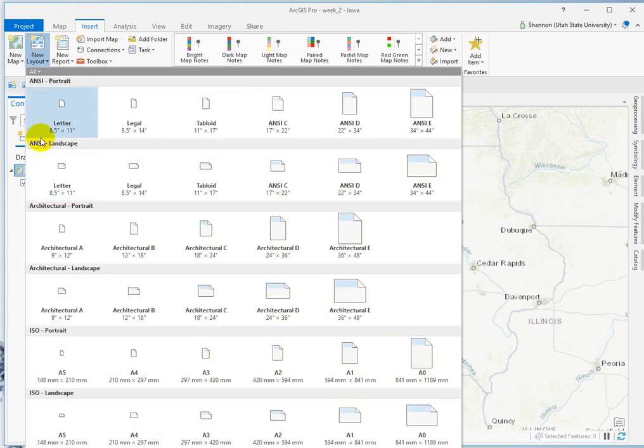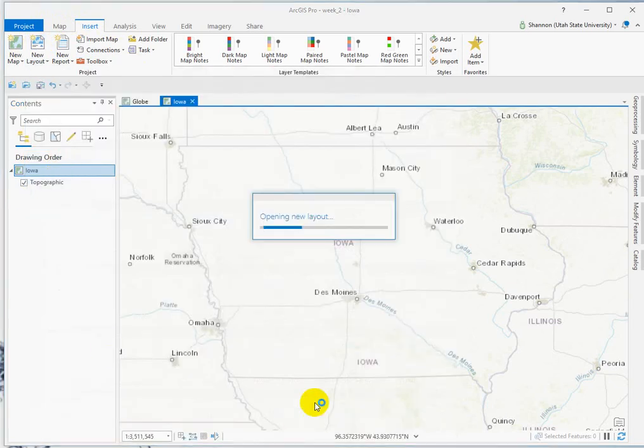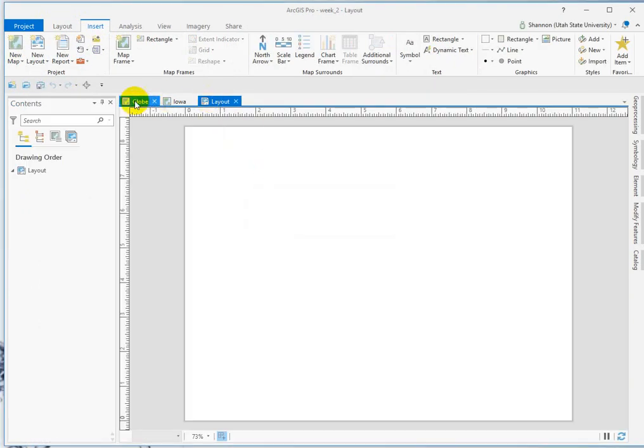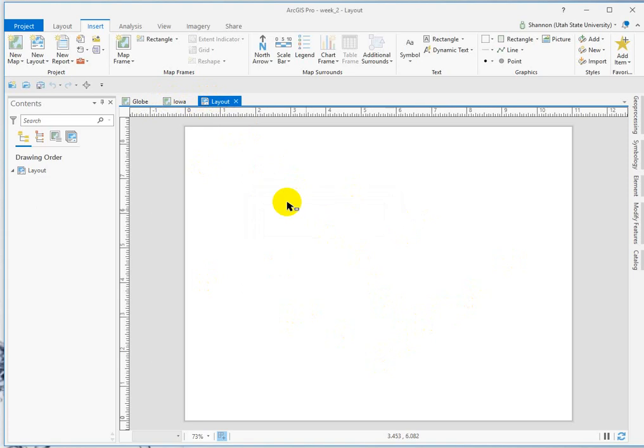Here's where you pick if you want your paper to be oriented portrait or landscape. And it just adds it as a whole third thing up here. So this is the old layout view in ArcGIS, or ArcMap.